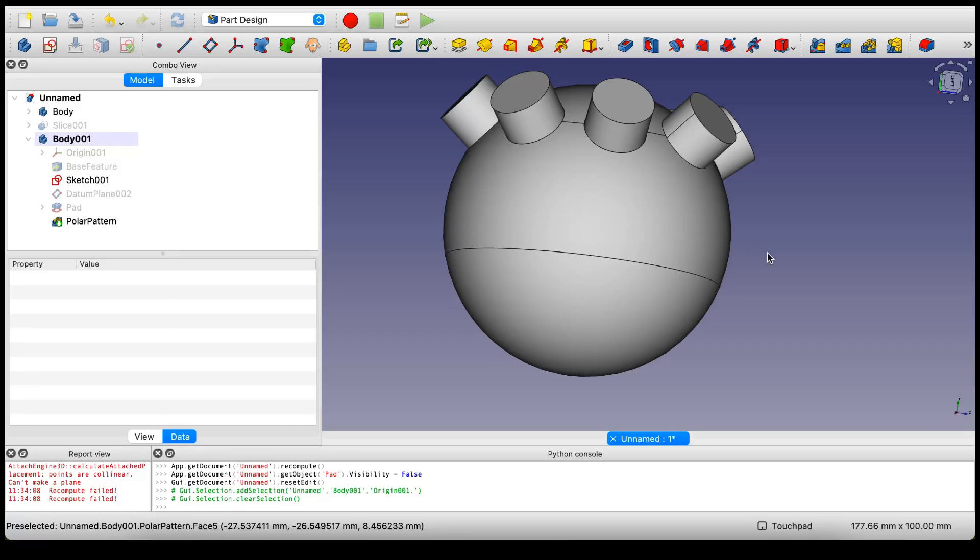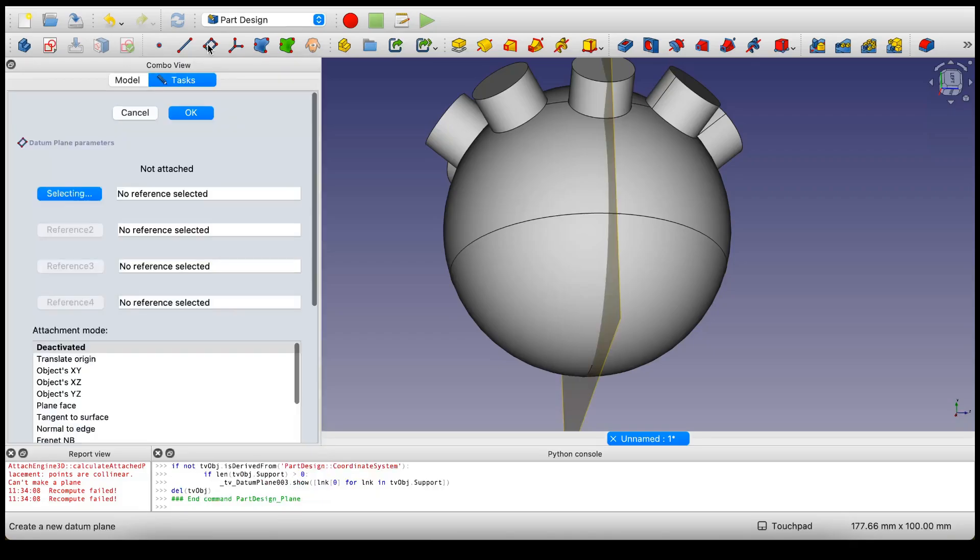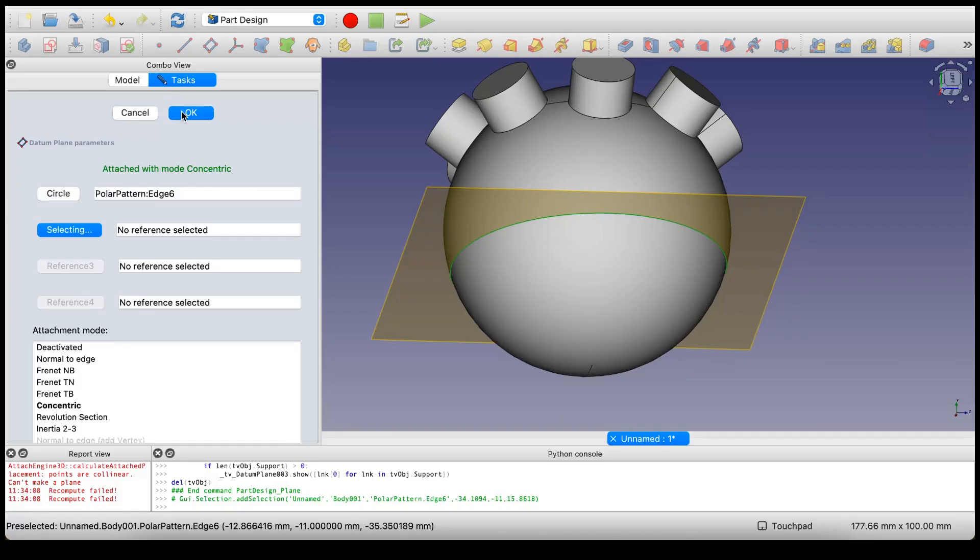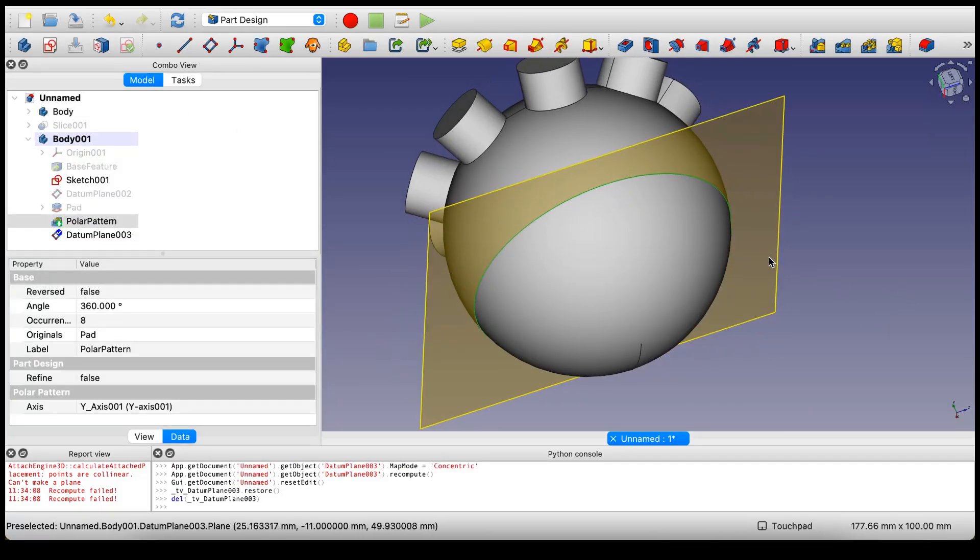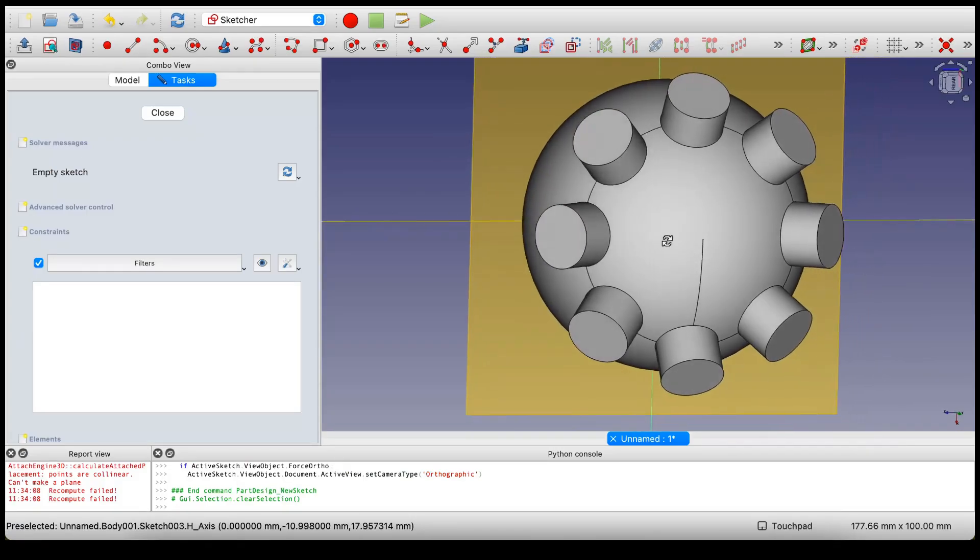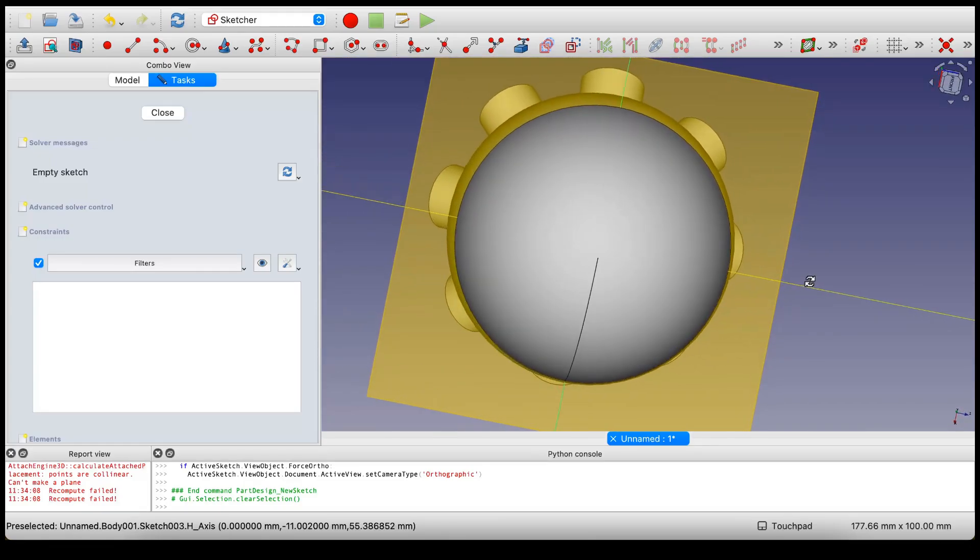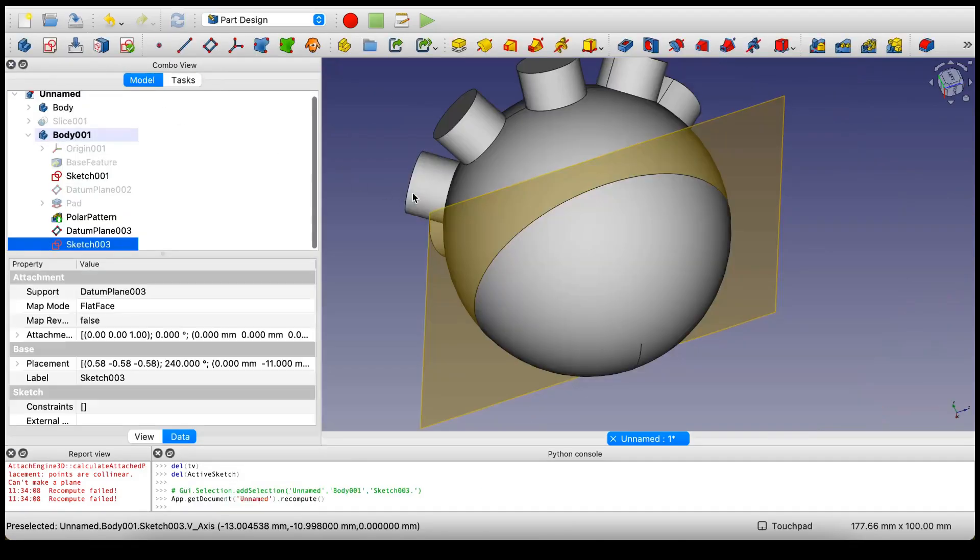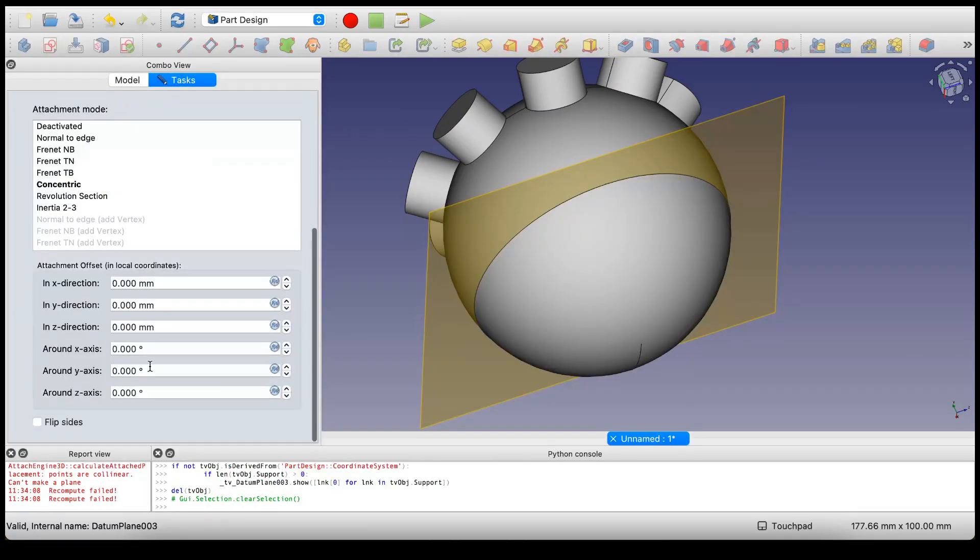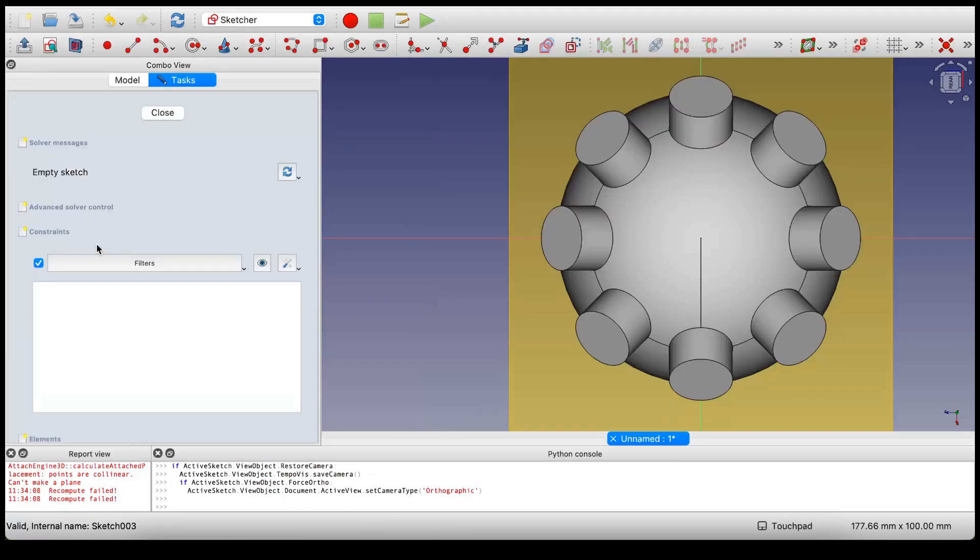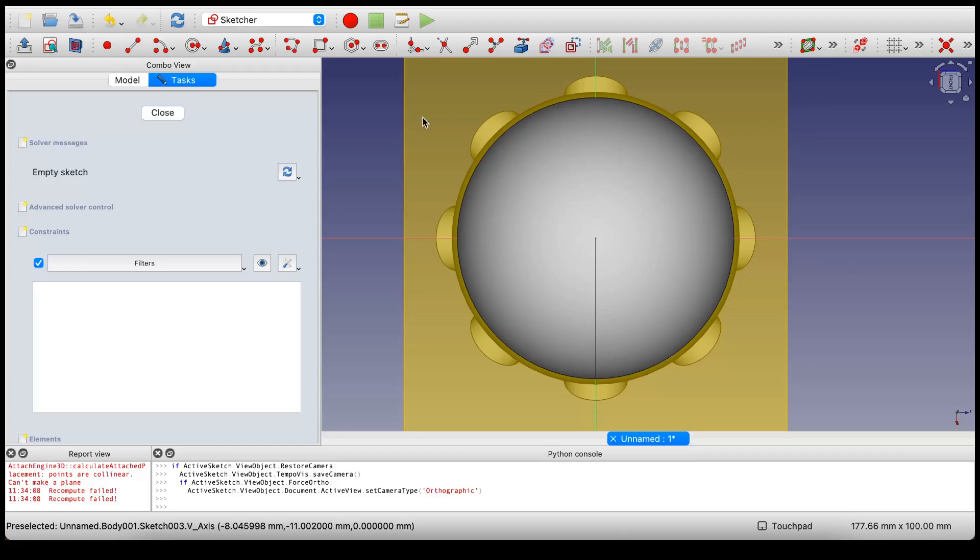Now let's add the legs. To do that, let's add a datum plane. We're going to select this inscribed edge around the sphere as our reference. Press OK. Select the datum plane and create sketch. Same problem - I would much rather be viewing the sketch from this angle. So just go back into the datum plane and rotate 180 degrees. That should solve the problem.